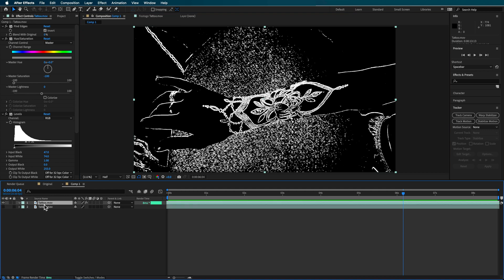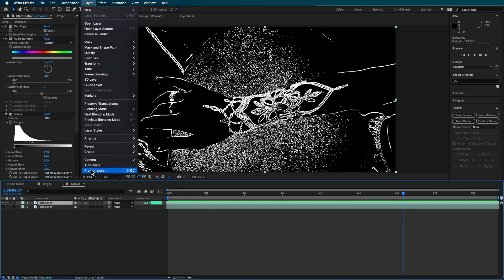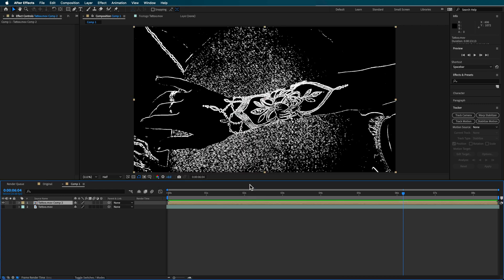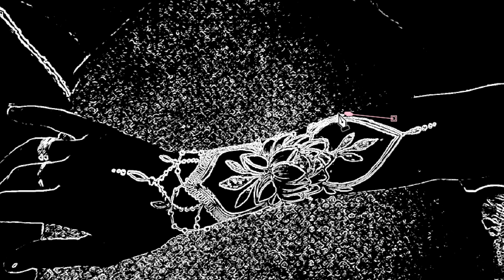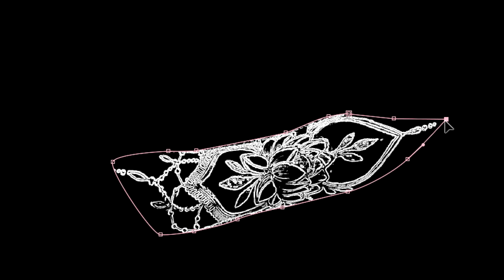Now we can use this to create a mask. I want to pre-compose all of that into a new layer — go up to Layer, down to Pre-compose, and move all of this into a new composition. Now we want to isolate just the tattoo, so I grabbed my pen tool and drew a quick mask around the outside, isolating the tattoo as best I can. You can always refine that mask, and obviously your footage will be different so you'll need to draw a different mask and use different settings for the effects we applied.